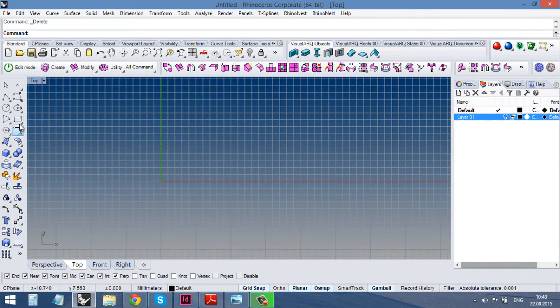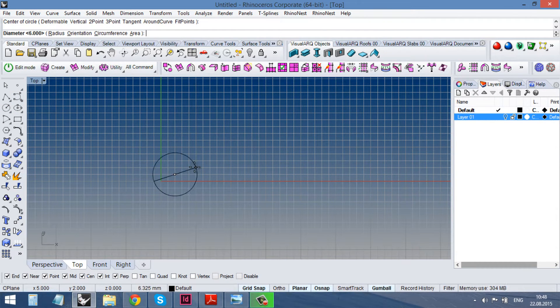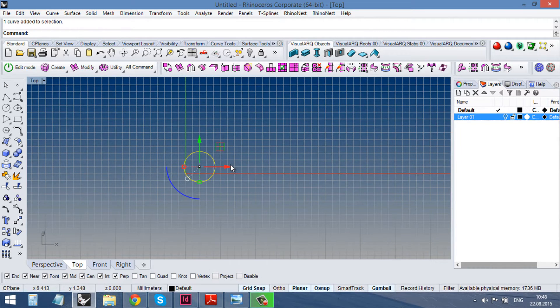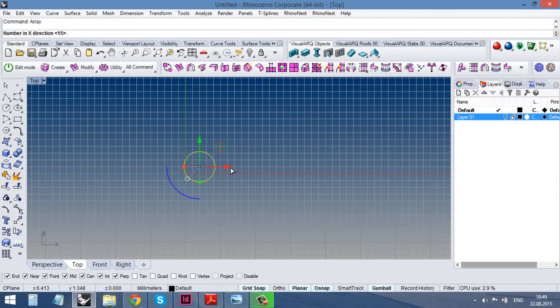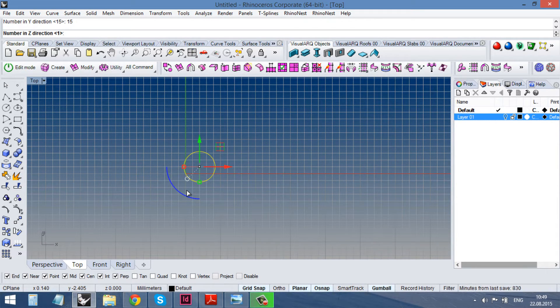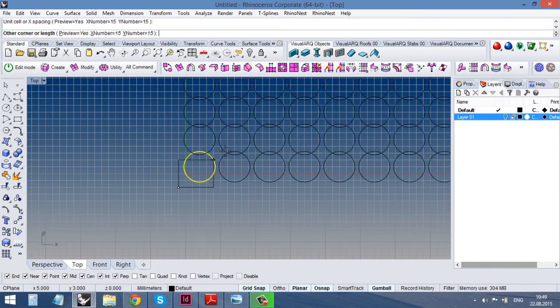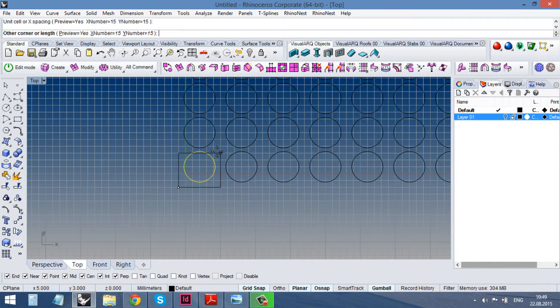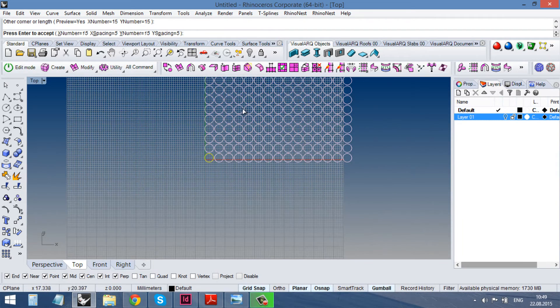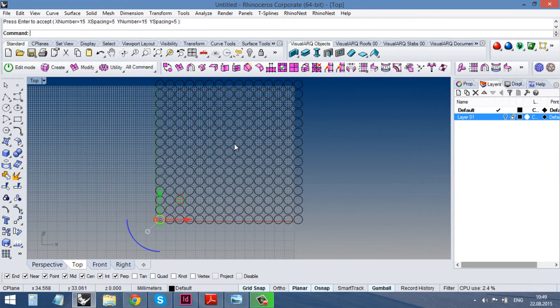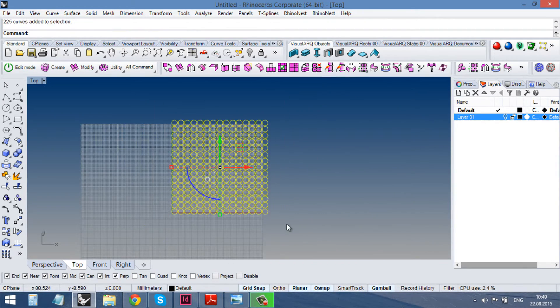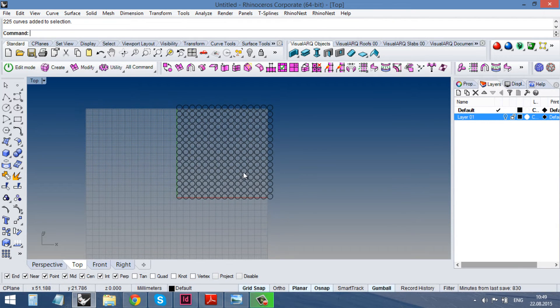First of all we need our array of circles. So I choose my circle, type array. I will make it 15 in x direction and then 15 in y direction and 1 in z. This is my unit size. That's it. I'll group it. It will make it easier to select them.